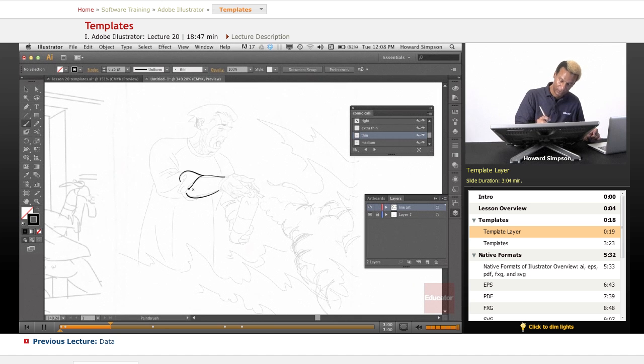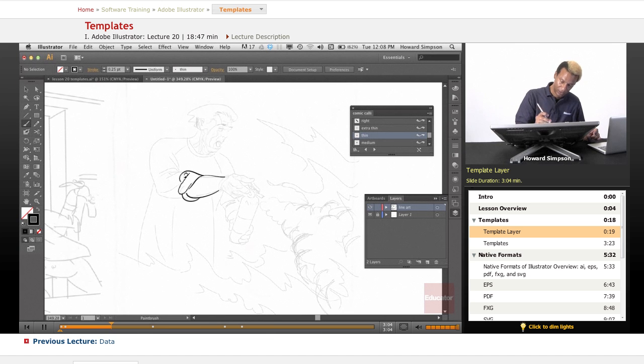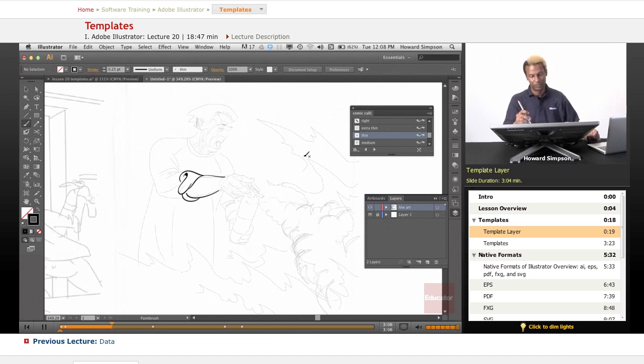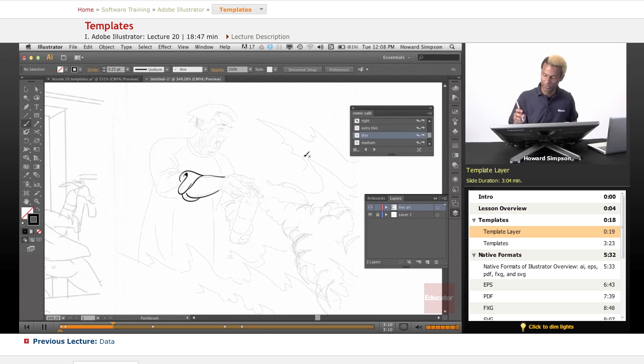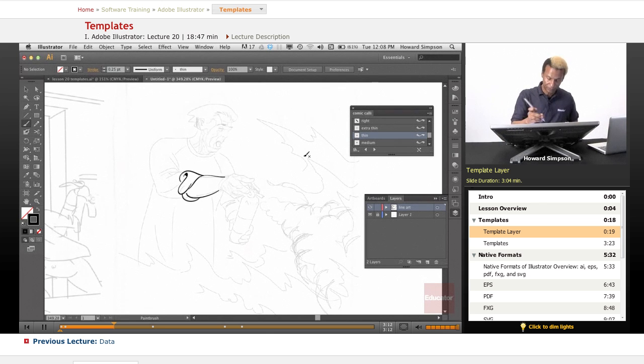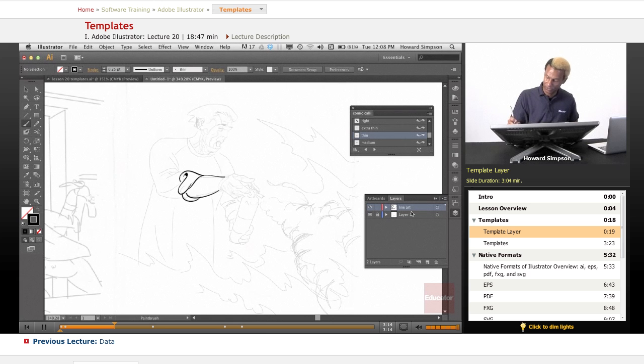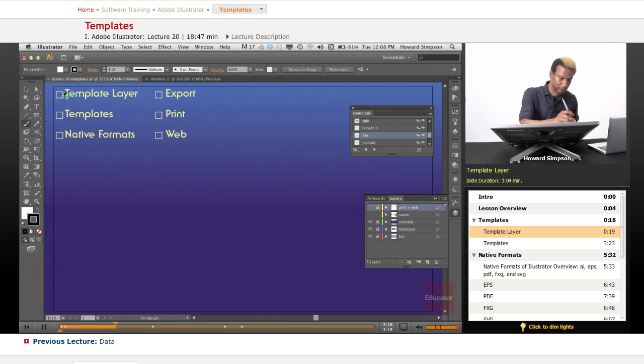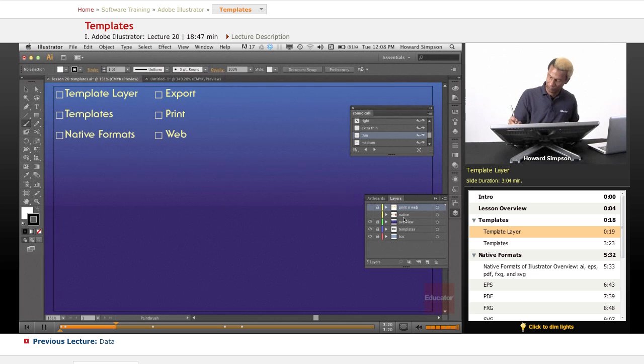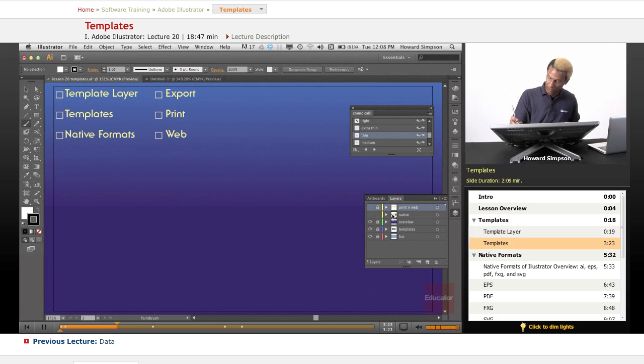So you see this makes it easy to start doing stuff with the brush. That's what the tracing thing is for. You don't need to see me trace the whole thing. So that is your template layer. Now let's talk about templates.